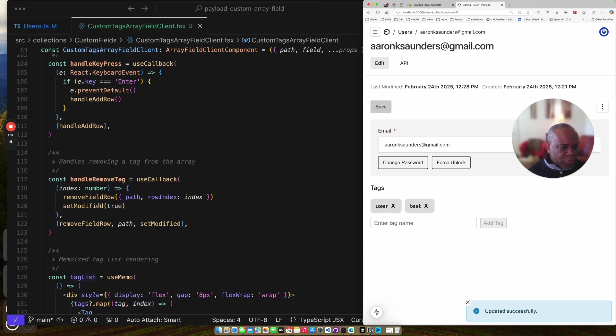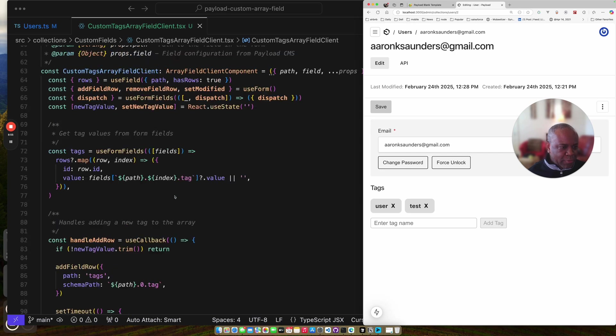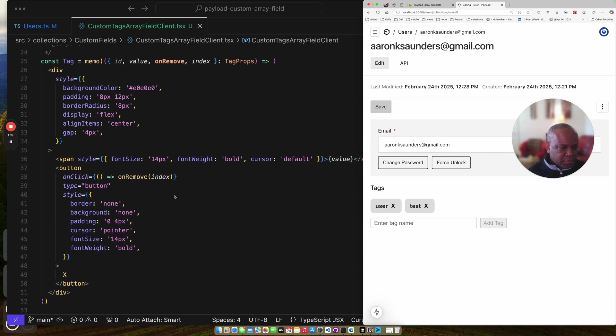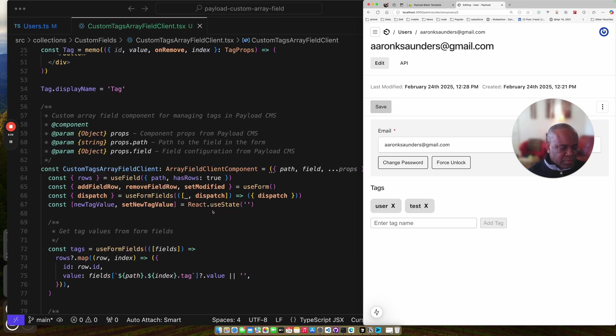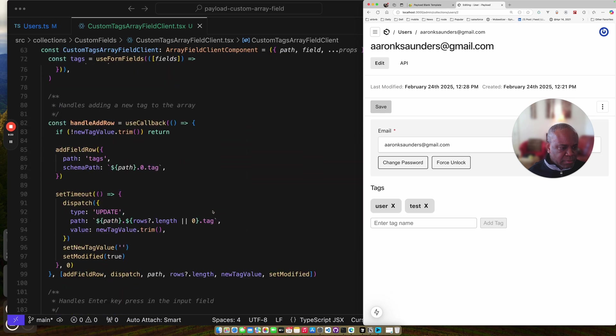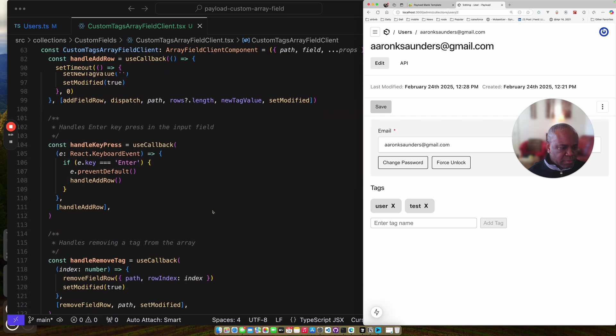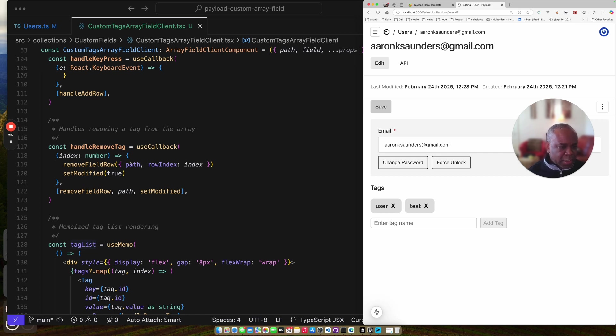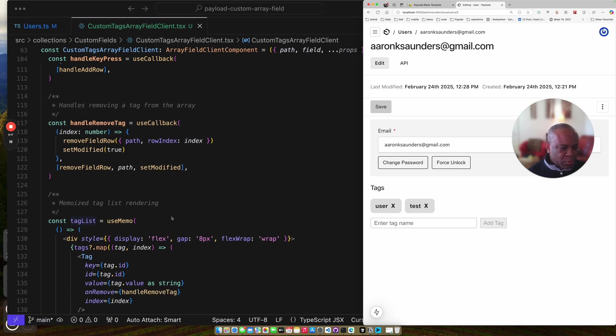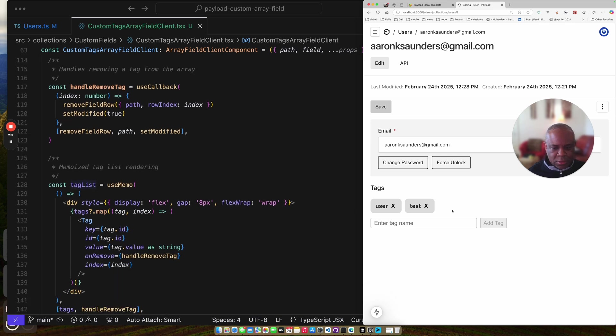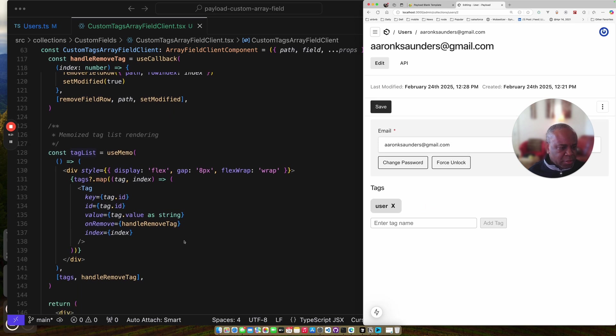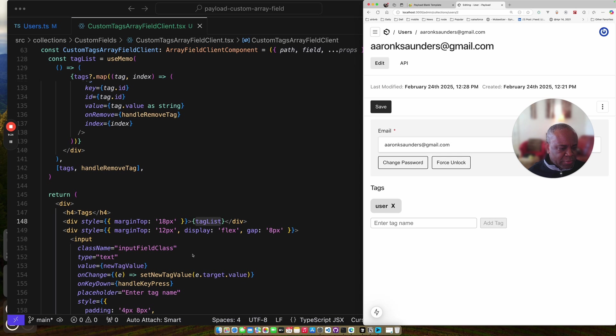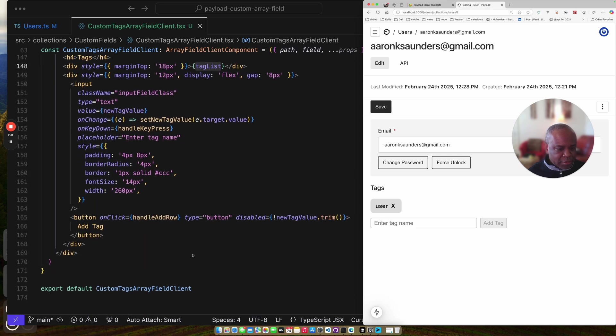And then for the remove tag. It's the callback from my tag component up here. On remove. Handle remove tag. Sorry. I use the function that I got back from the hook. I pass in the path. And then I remove the index. And I call set modify once again. And it removes the tag. So test. Gone. We already covered the tag list it's rendering. And that's it.